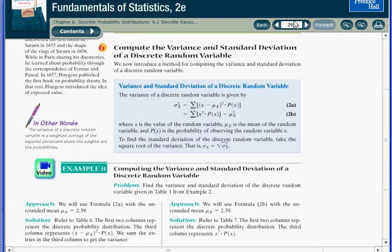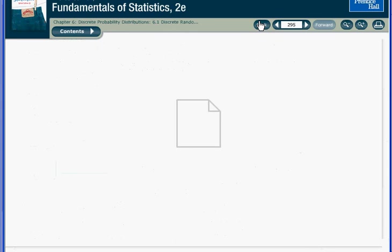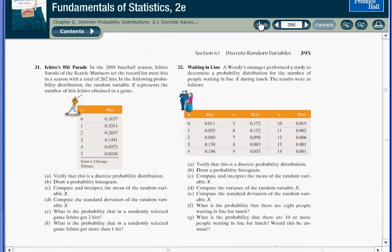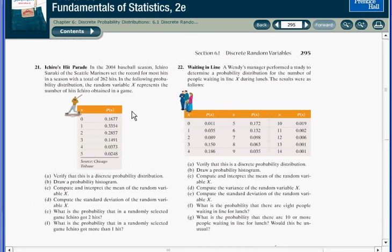Let's go back to the first example. You can pause the video here to enter the number of hits, x, into L1 and the percentages or probabilities into L2 on your own calculator.